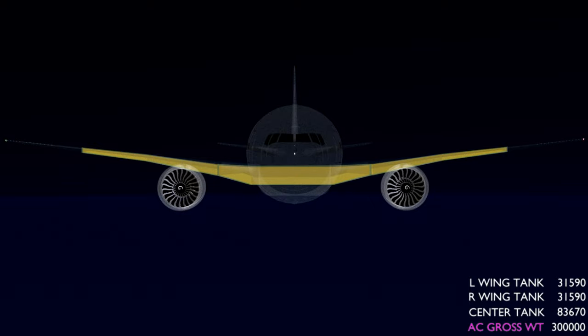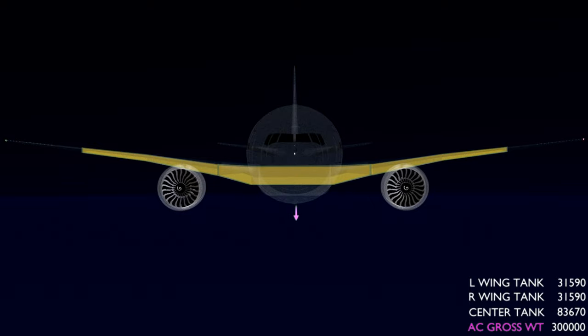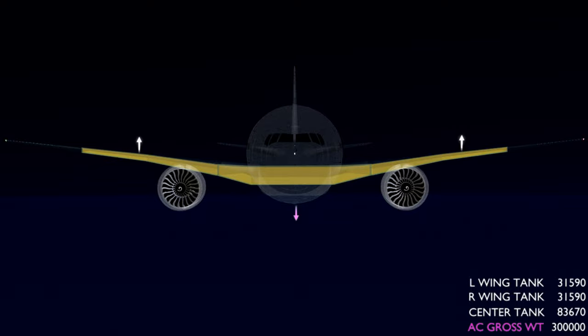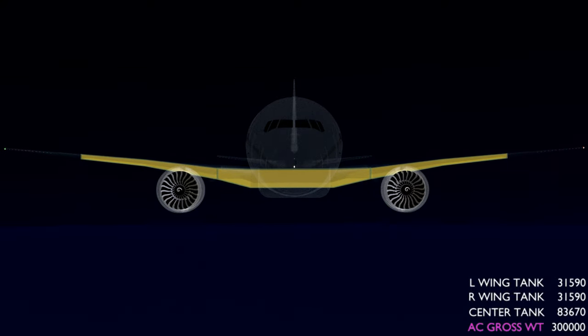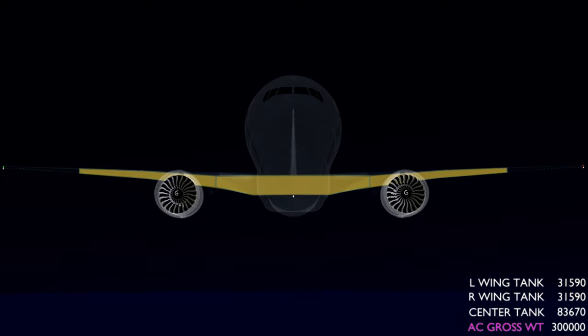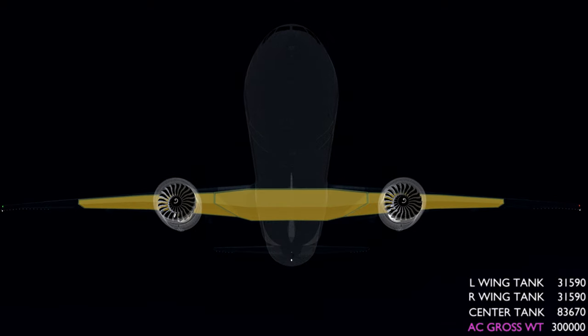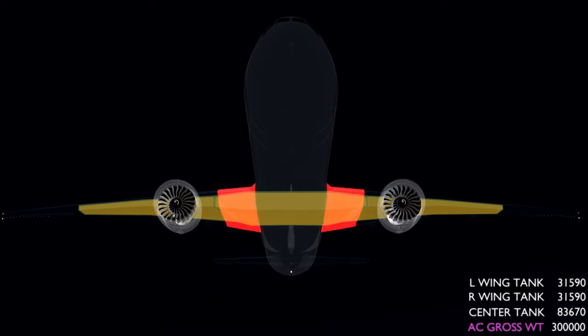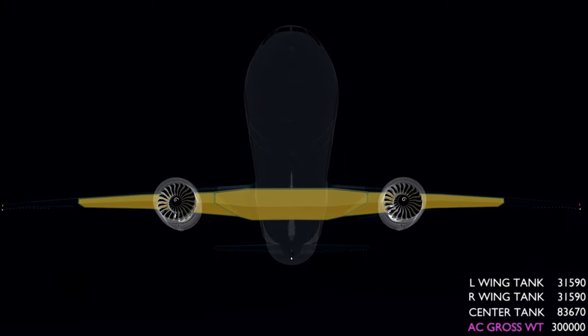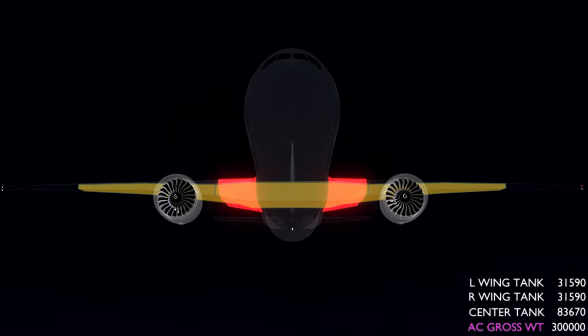As the weight of the aircraft acts downwards, the lift produced by the wings adds stress in the wing root areas. Heavier the aircraft, greater is the stress. This wing bending moment can lead to structural failure.